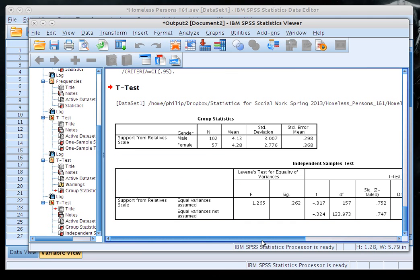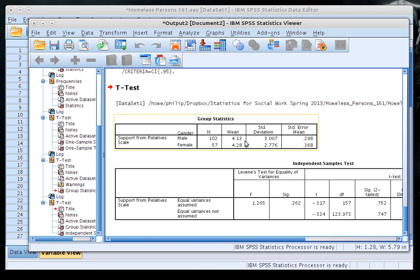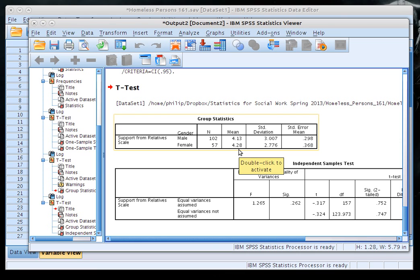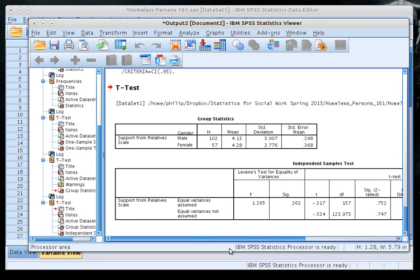Now clicking OK, we get an actual test. The means are 4.13 for males and 4.28 for females, so females have slightly higher support from relatives. Their standard errors are not very different. This passes the equal variances test — the larger variance is not twice as large as the smaller group's variance. You can formally test this by squaring each standard deviation to get the variances.